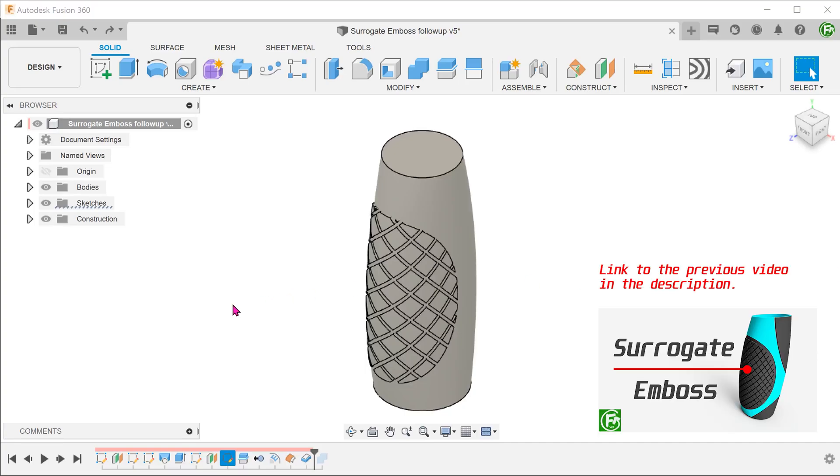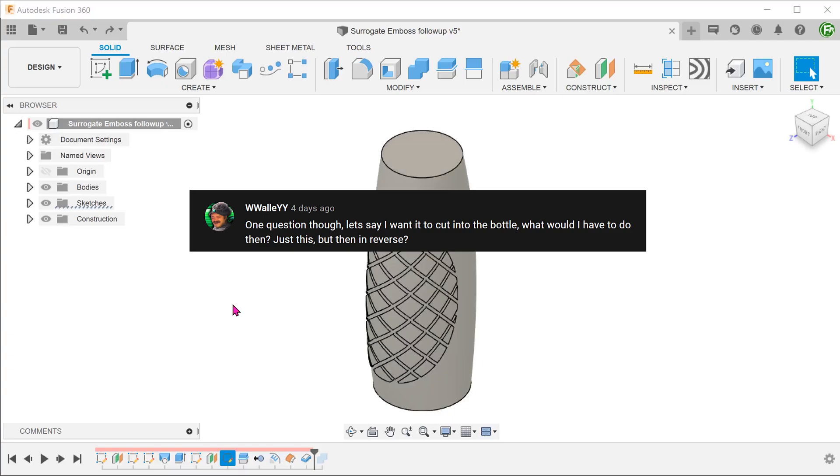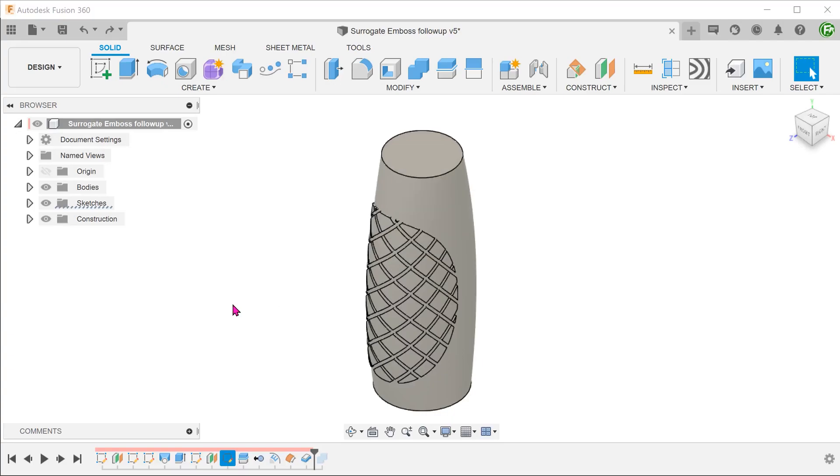This follow-up video was prompted by a question from Wally who asked how we can change this pattern to a cut or a deboss. Thank you for the question.